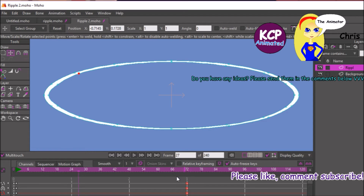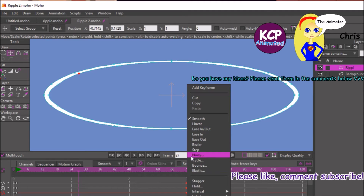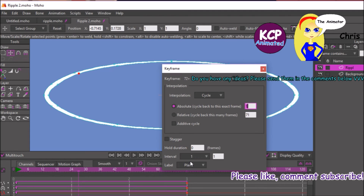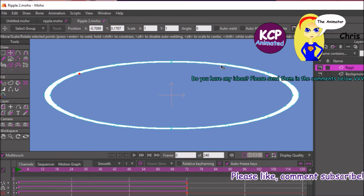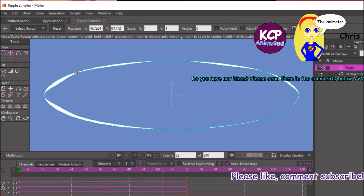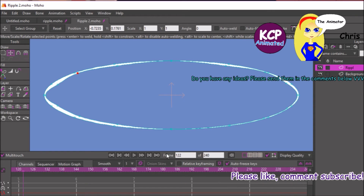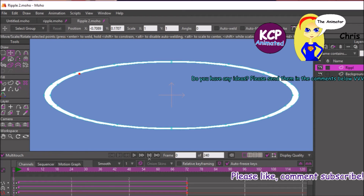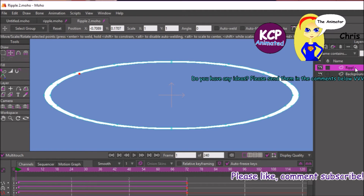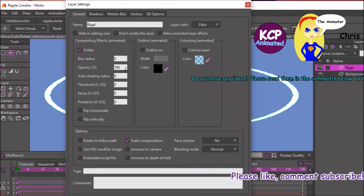Highlight these frames, right-click, and to make it a cycle, enter in 2. Now it should just be repeating itself.